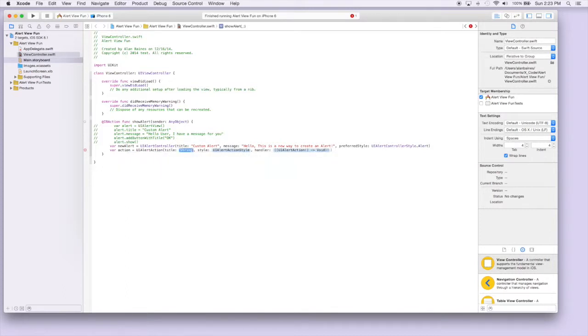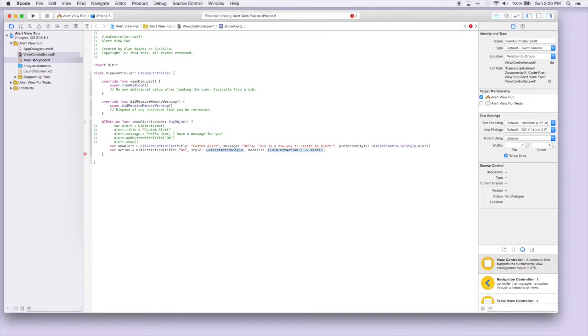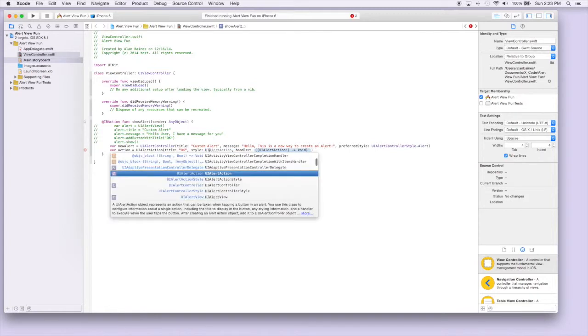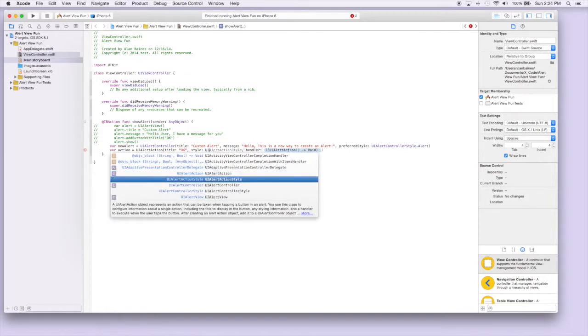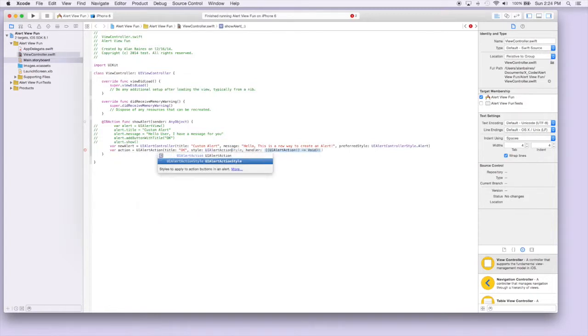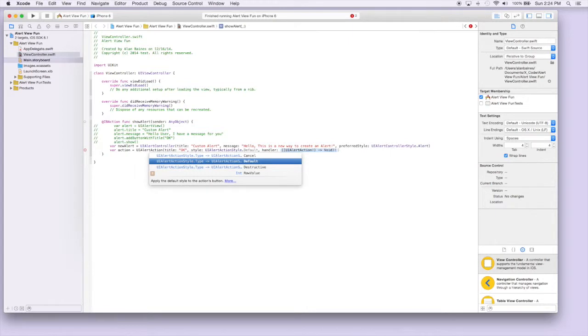The title is what it's gonna show up as and we'll just say that this is gonna be an OK button. So we'll just say OK as like before. And the style we're gonna put it as default. So UIAlertActionStyle dot default.